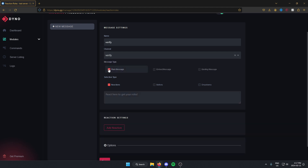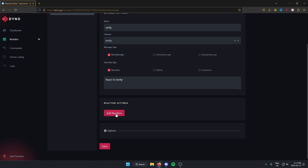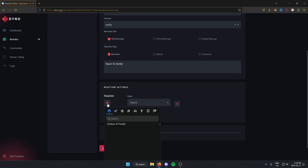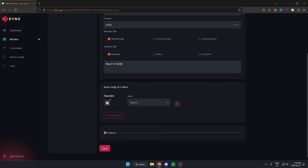I'm going to select plain message. What I'm going to do here is type in something like 'react to verify.' After that, I'm going to go under here and click on add reaction. I'll first select the reaction that I want to use for people to verify — I'm going to do a checkmark. And where it says roles, I'm going to select the verified role that I just created. After that, I'm going to go to the bottom and select save.